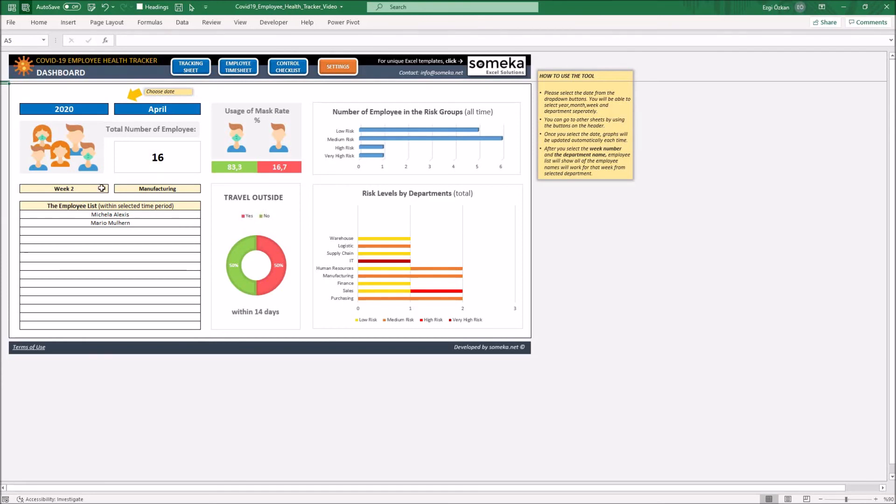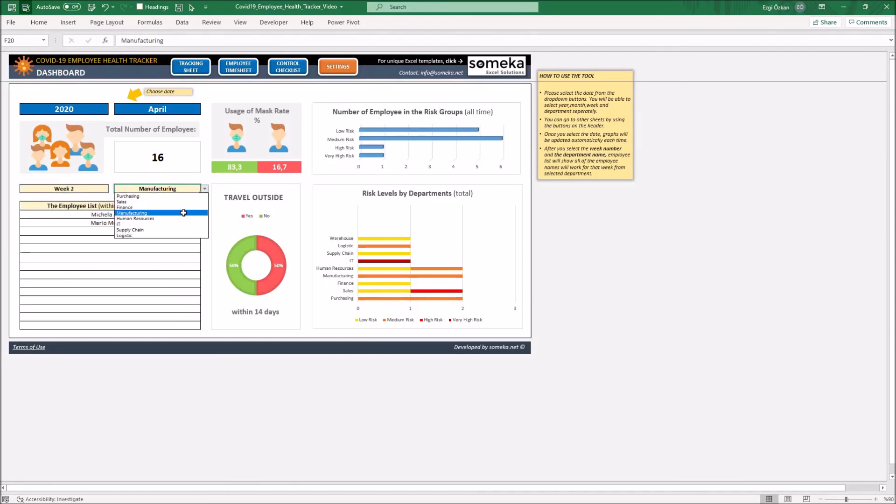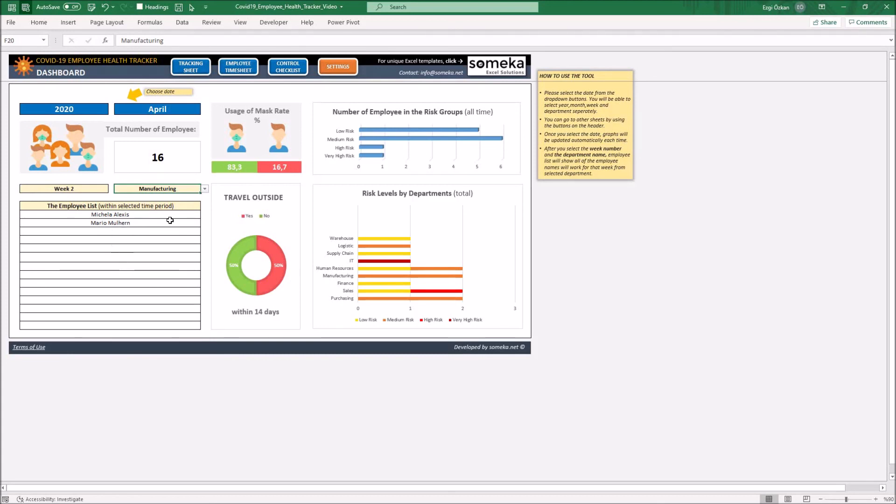After you select the week of the month and department, you will be able to see the names of the employees currently working on the employee list. In that way, it will be easy to track the employee timesheets during the pandemic.